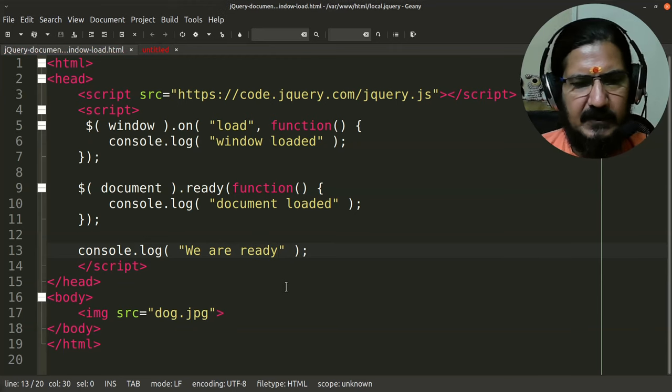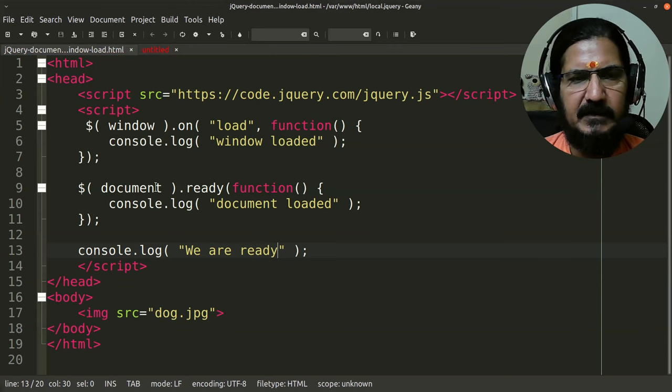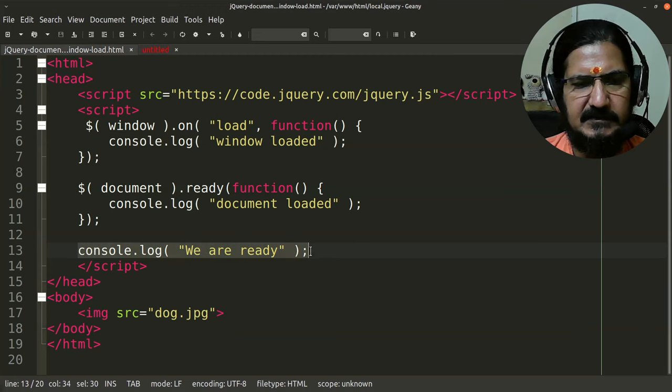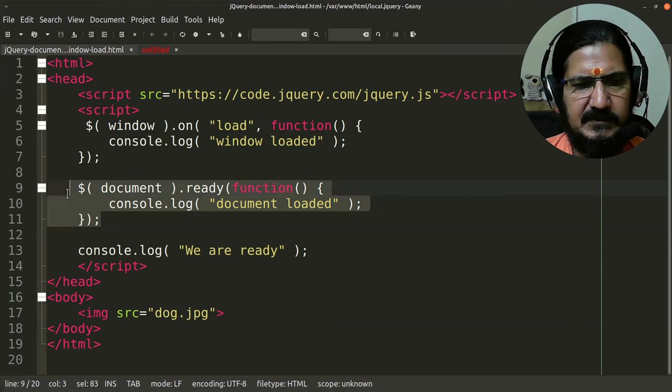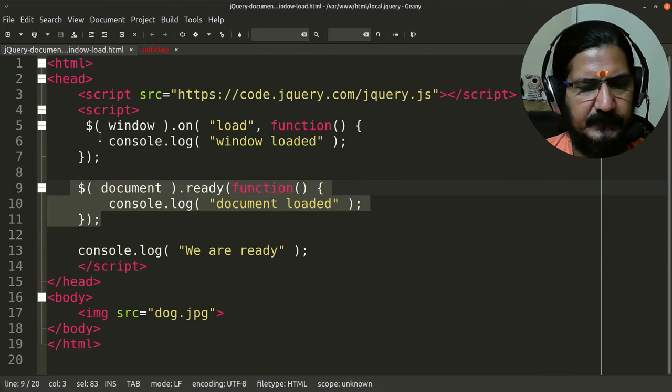Now theoretically what should happen over here is when I run this, the first message I should see is this, because this is encountered as soon as it is there. This will be the second one and this will be the third one.